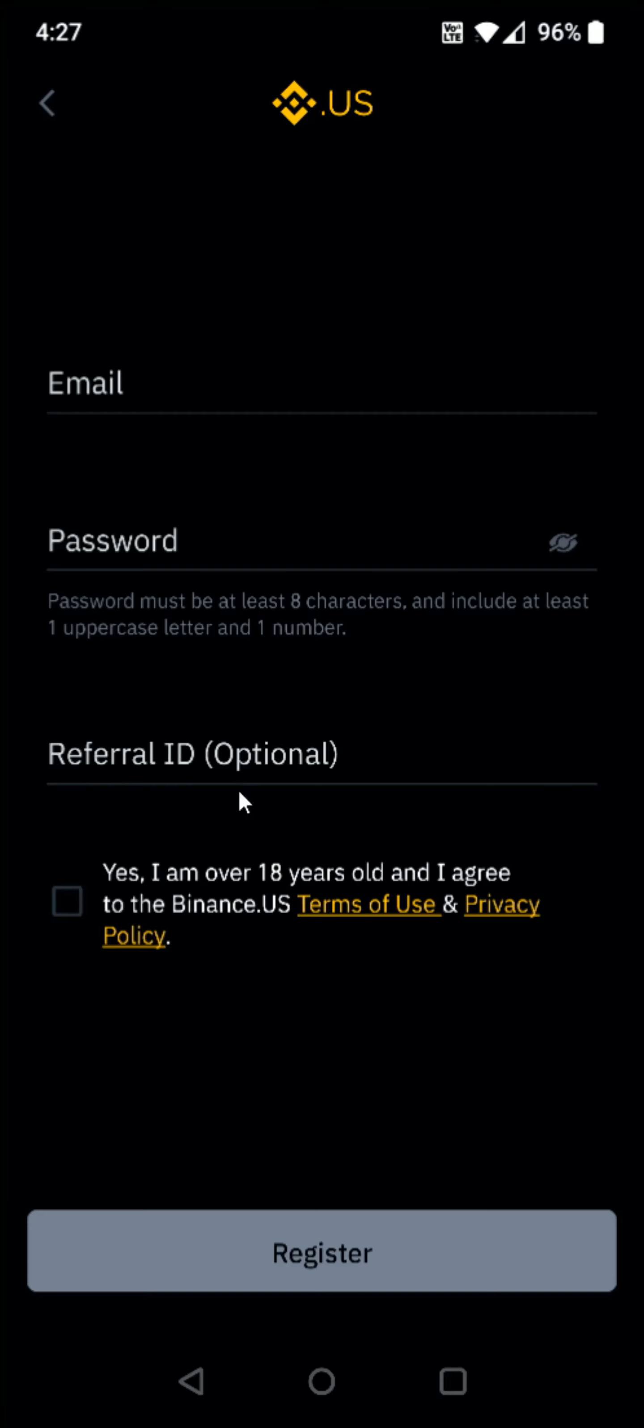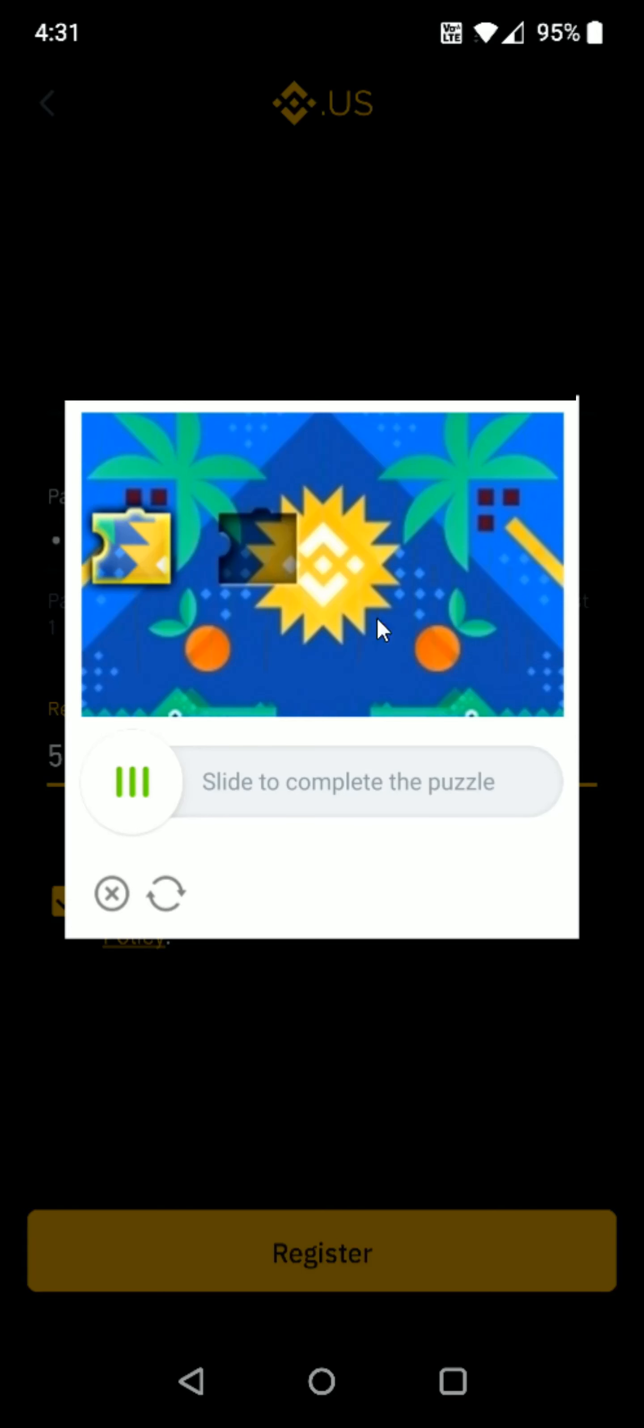And for the referral ID to get a bonus when you sign up, you can use my referral ID, which I'm going to post down in the description. And once you enter in that information, you can check this box after you've looked over the terms of use and privacy policy, and then you can click register at the bottom. And then complete the puzzle by sliding this piece into the designated area.